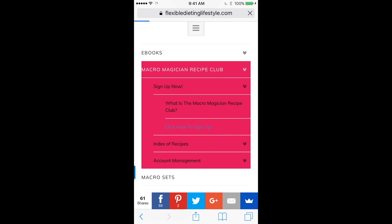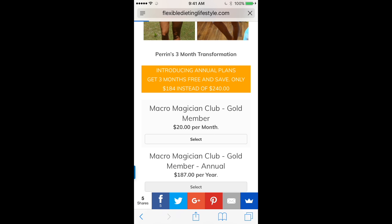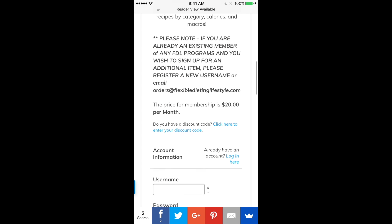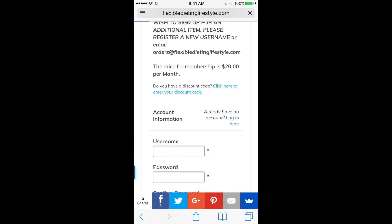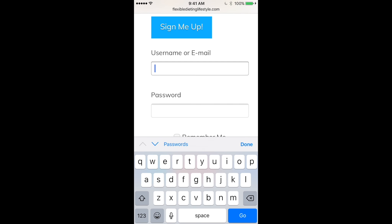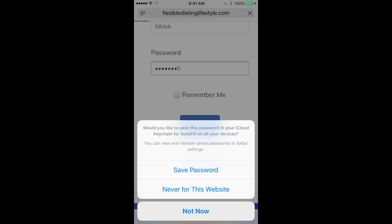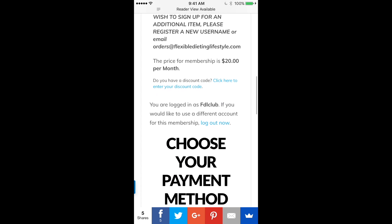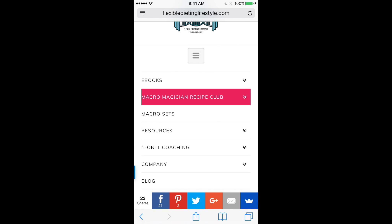Scroll down and you're going to see the first option which is the gold member at $20 per month. If you already have an account you're just going to log in on the right. Scroll down, put in your username and your password, and log in. You'll then be taken to a page that says choose your payment method.